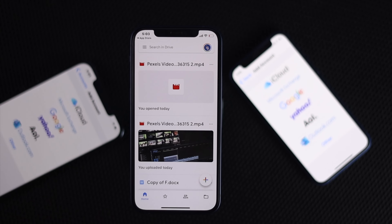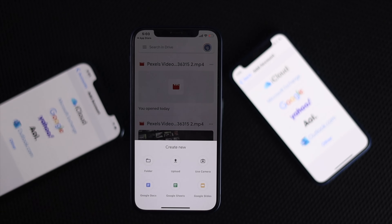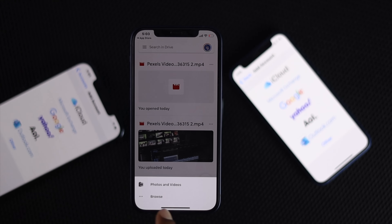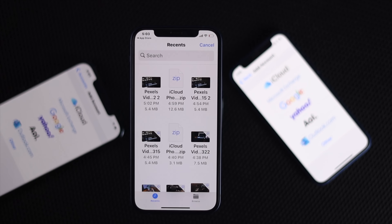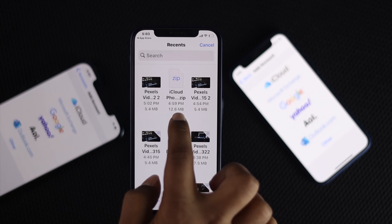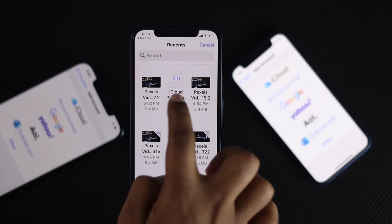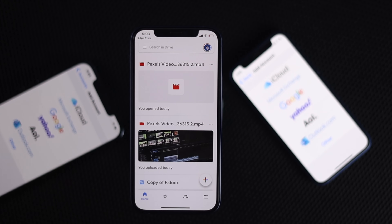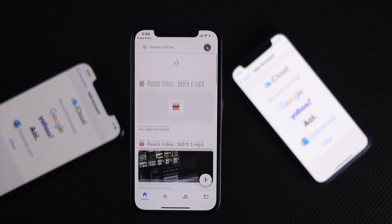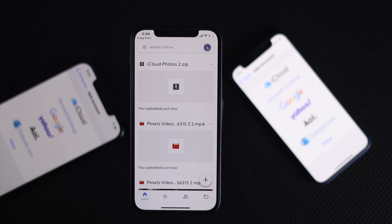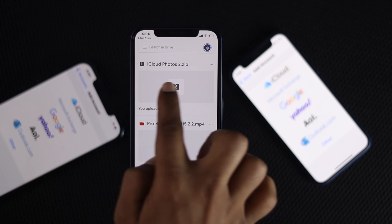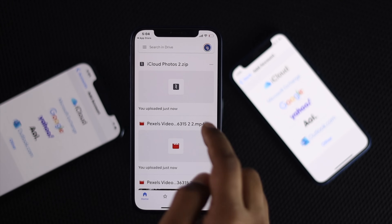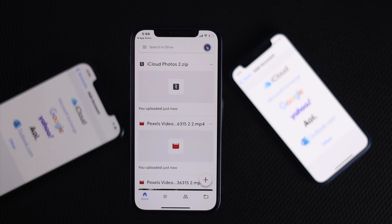Likewise, you can also upload your pictures by tapping the plus button. Choose Photos and Videos or the Browse option. This shows the folder downloaded from your iCloud account. Tap the files you want and they will start uploading to your Drive. That's how you can get your pictures, videos, and documentation from your iCloud account and upload them to your Google Drive. I hope this video is useful — if so, hit the like button and subscribe for more.